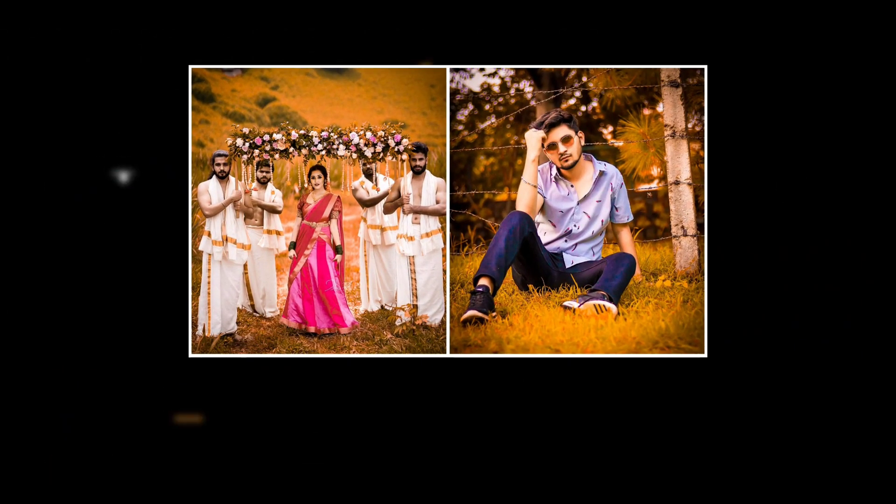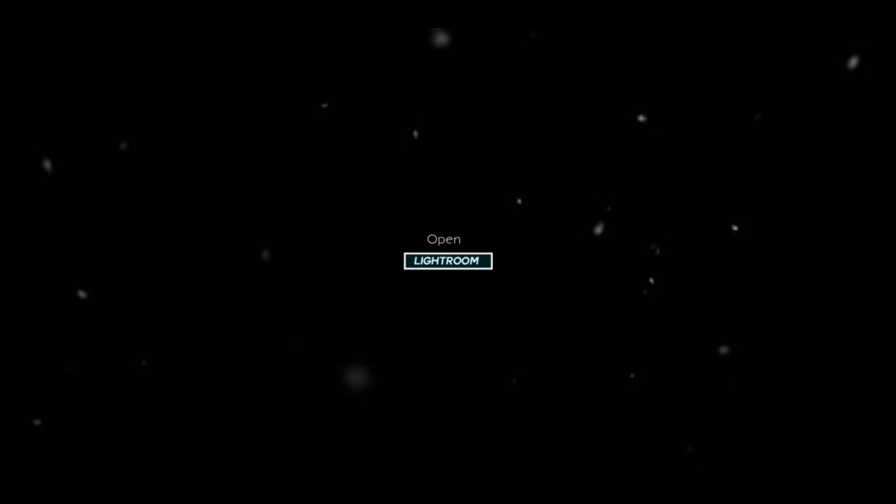Let's go to the video. Okay, if you have the Lightroom application, you can check the description and click the link to download.